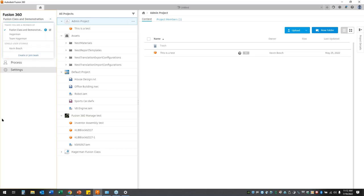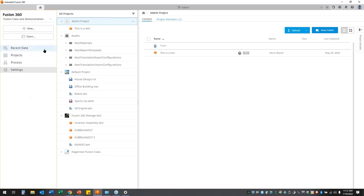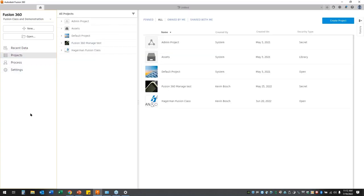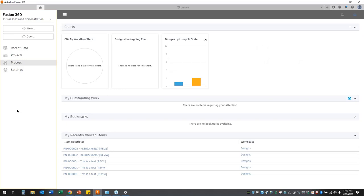Used to be you had single user storage — this was when Fusion first came out and I've still got access to that, some of you may also. We can start new files here, open up existing files, and come in and see our recent data. We can look at our different projects within that team and if we switch teams our list is going to be slightly different. We can also look at different charts and outstanding work if we have that Manage extension enabled. Some of the recently viewed items, any bookmarks, change orders — we can see those. And then just a series of different charts: change orders, designs in given life cycles, so on and so forth.